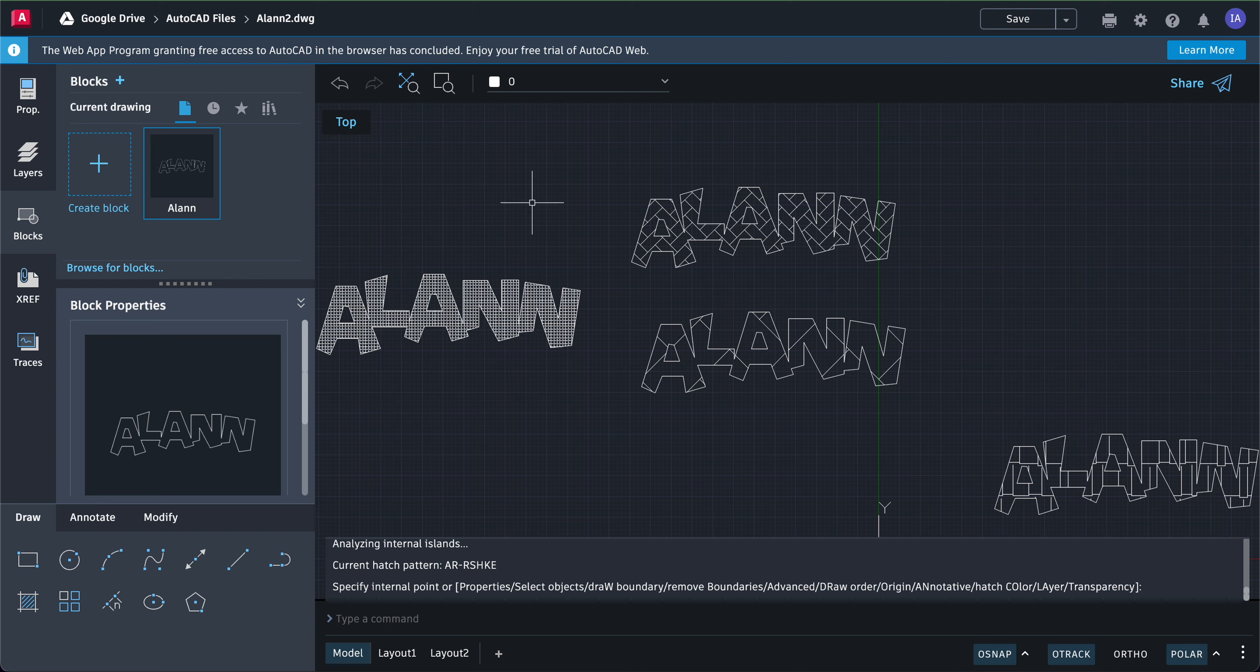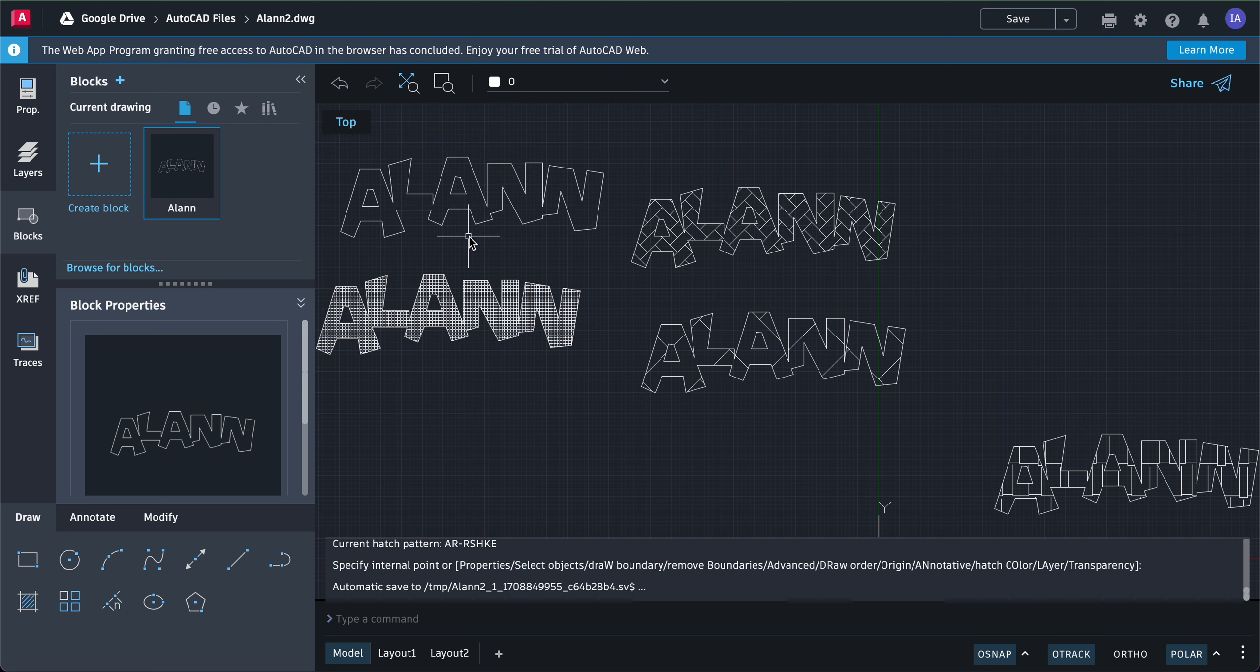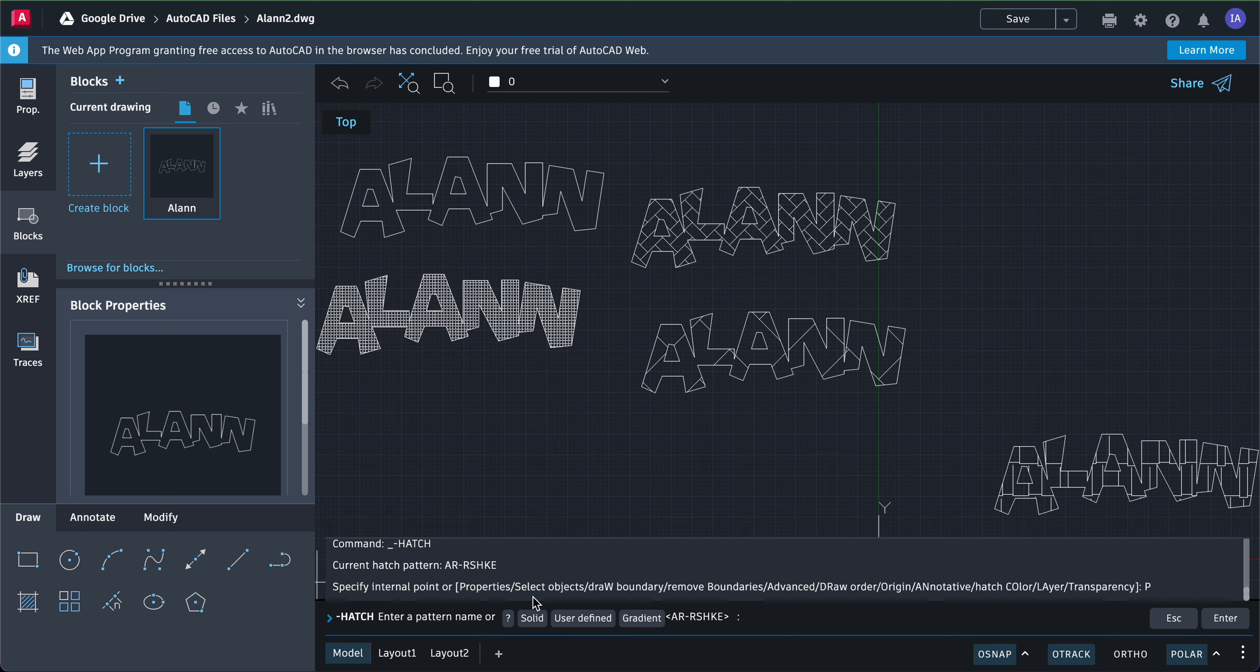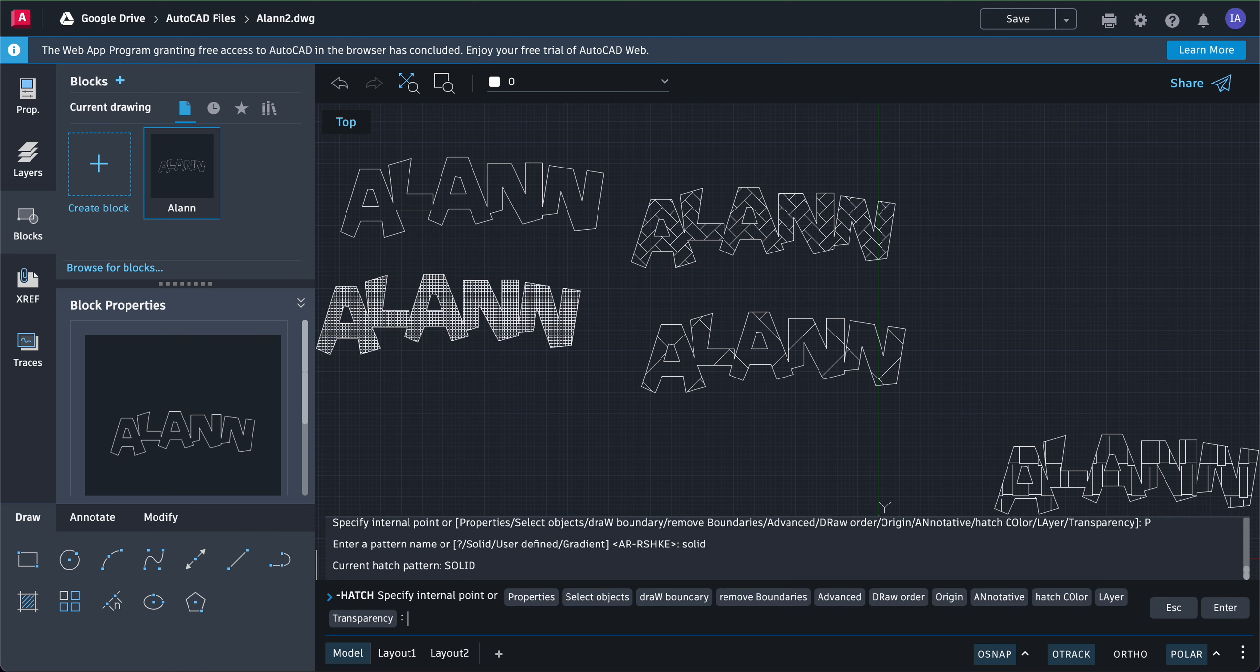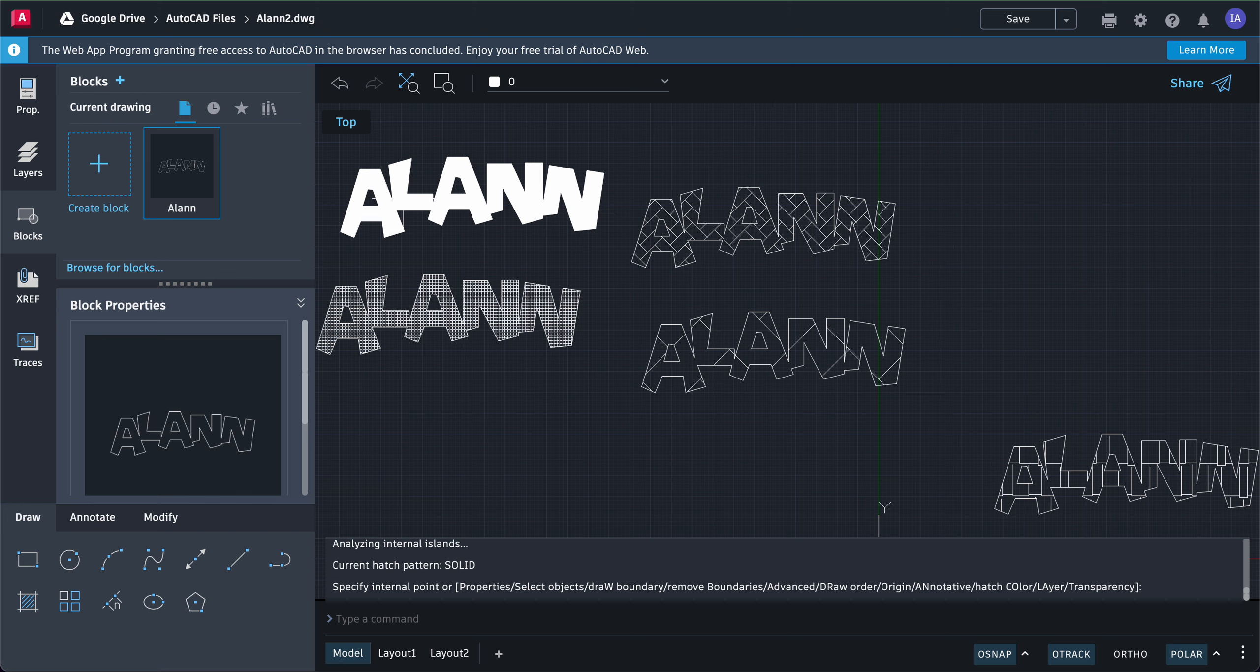I can also put in a solid fill by using another block here. If I wanted a solid fill, I simply click hatch, click property, and then type here solid, press enter, and then click here and press enter. It'll fill it with a solid.